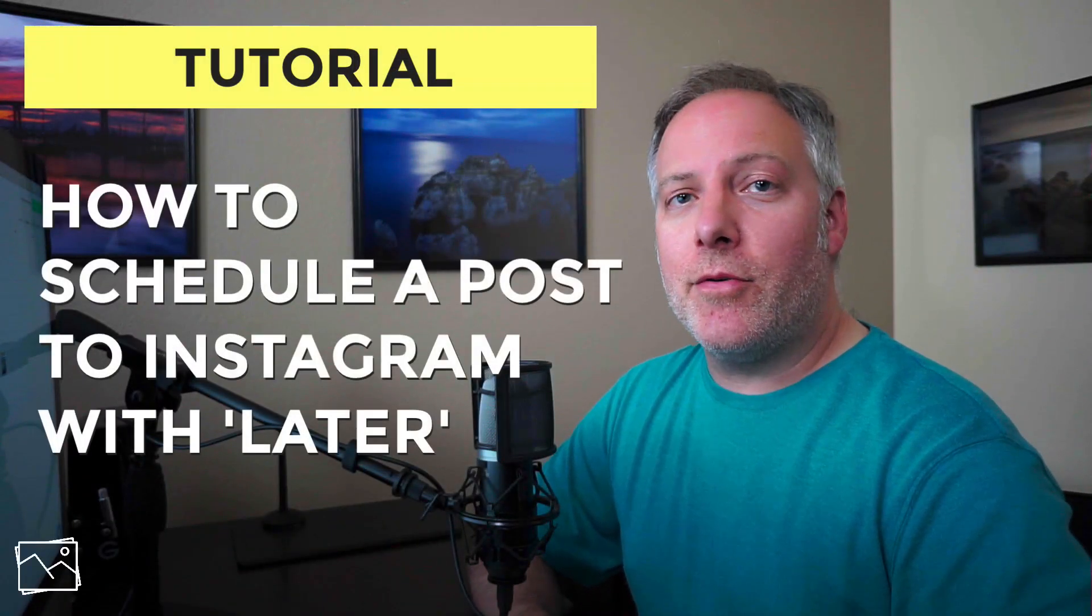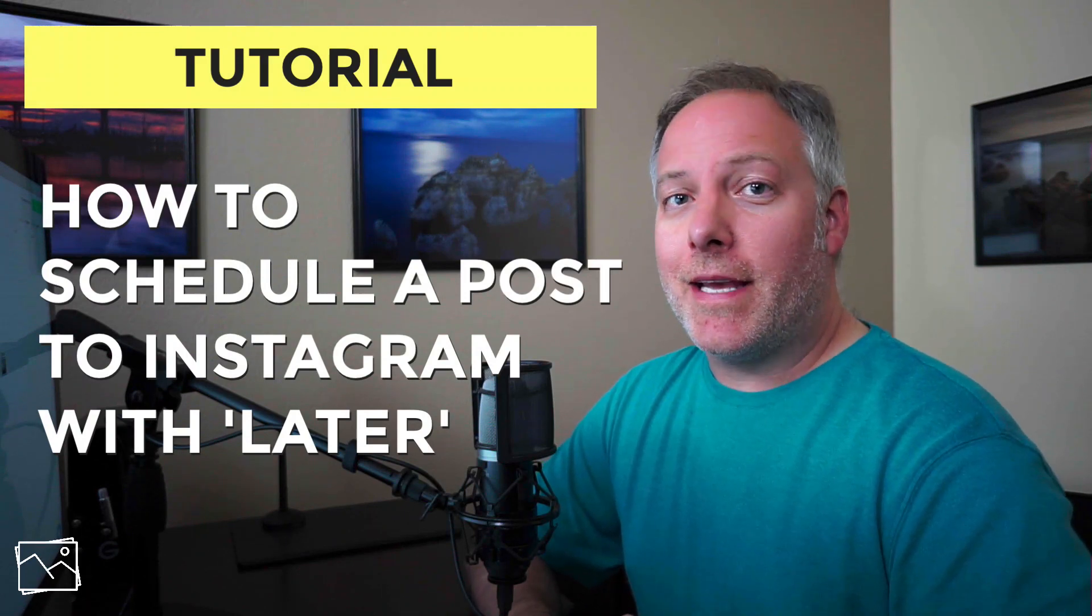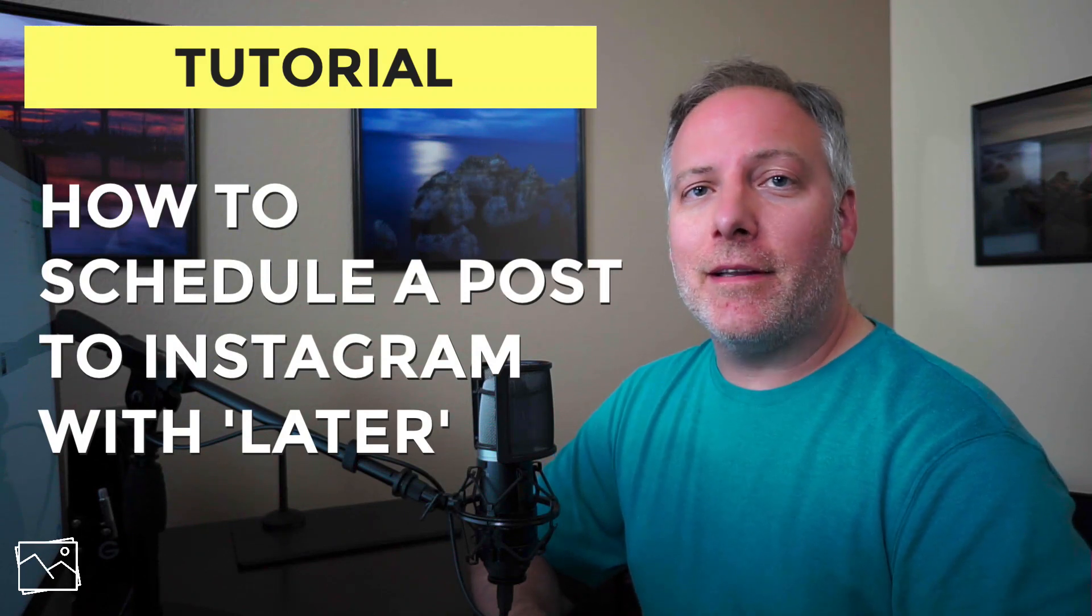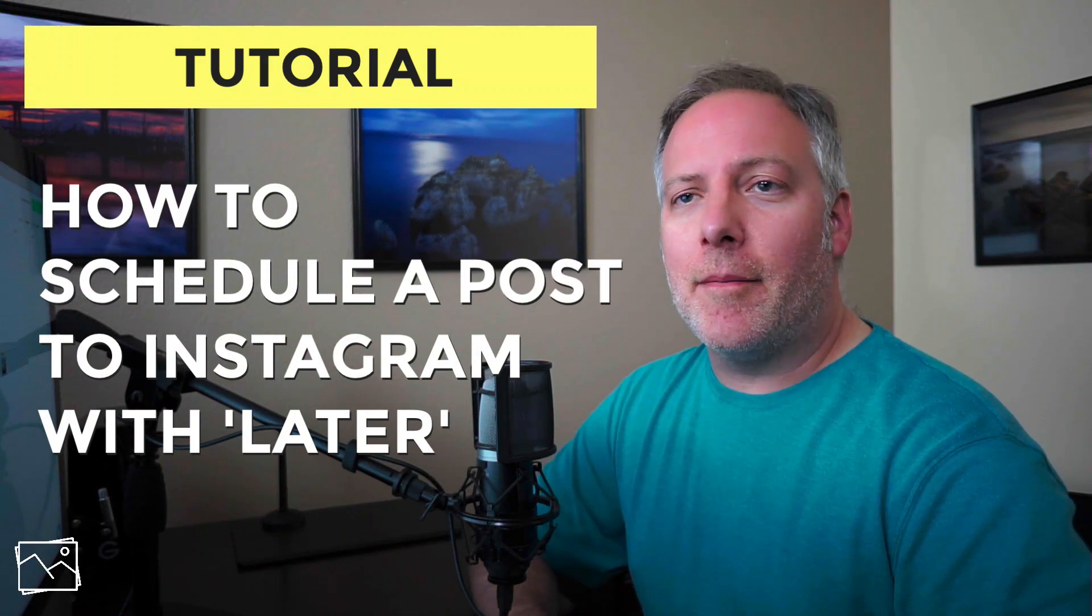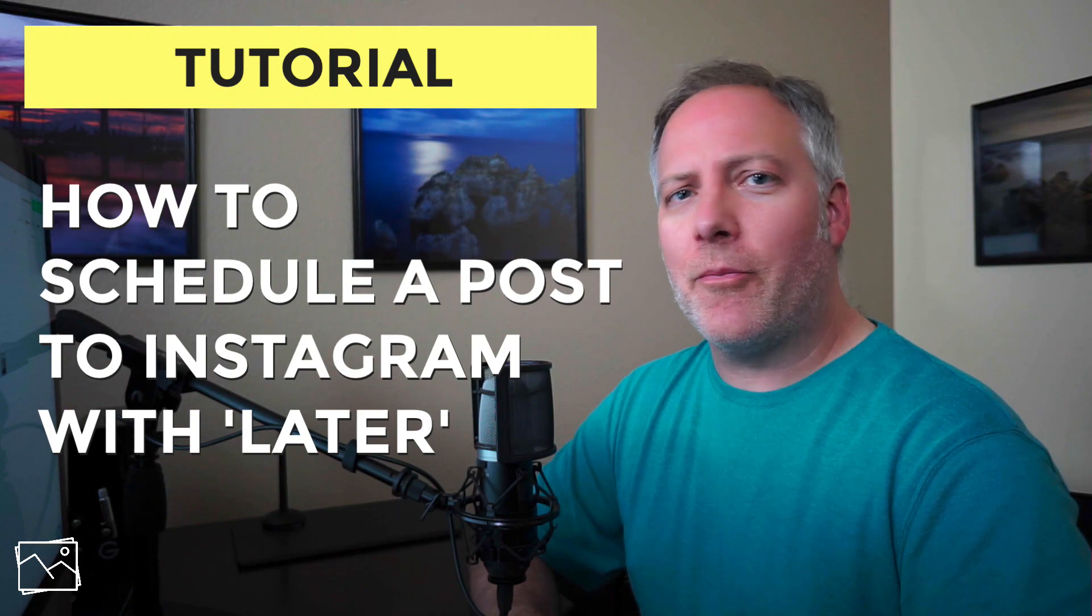Hey everyone, Scott Davenport here. In this video, I'm going to show you how I post to Instagram using a service called Later. You can get a free account at later.com. I'm not affiliated with them, they don't pay me to say this, it's just a service I use.